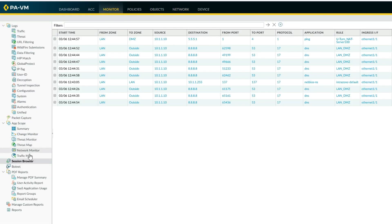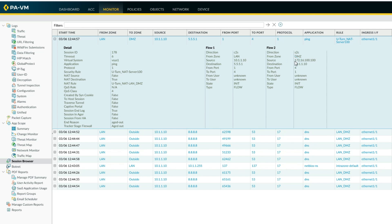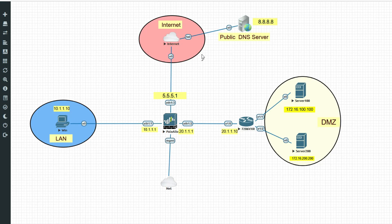Let's check the firewall logs. You can see traffic from LAN to DMZ. Source is the PC, destination is 5.5.5.1, and the destination is translated to 192.168.100.100 by the U-Turn NAT rule. This confirms our U-Turn NAT is working fine and we are able to access the server via the public DNS and public IP address.